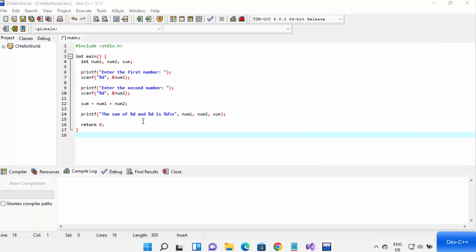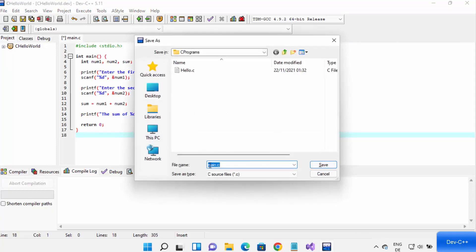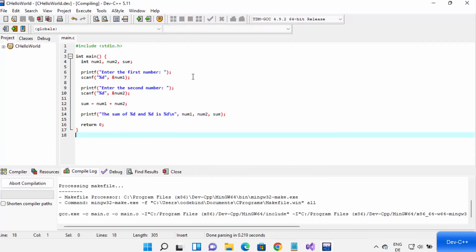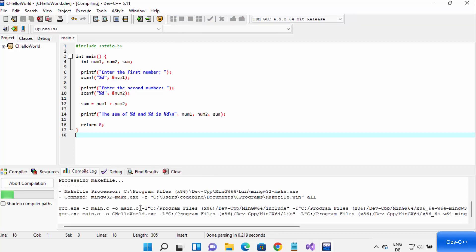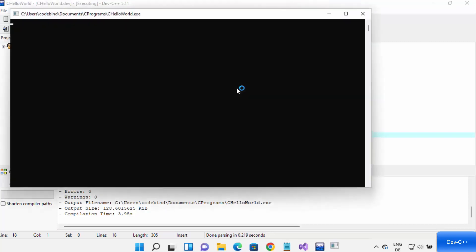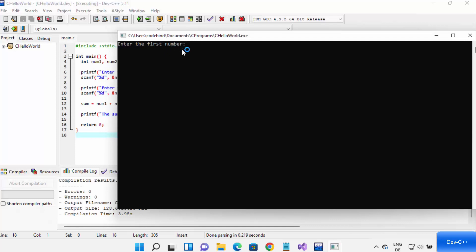Once you've written your code, press Ctrl+S to save — the file will be named main.c. Click Save, then compile your program using the Compile button. Once compiled, it will show zero errors and zero warnings, meaning your program compiled successfully.